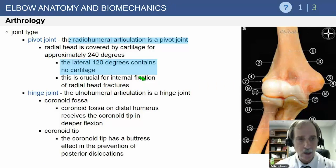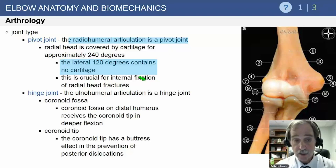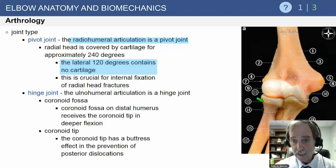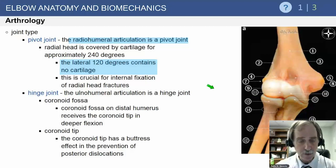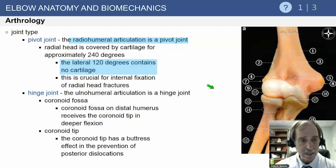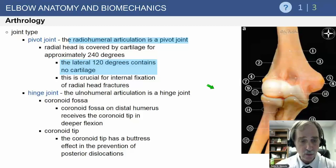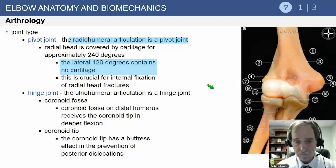It is a pivot joint. The radial ulnar humeral joint — the radial head — is covered by articular cartilage for approximately 240 degrees. This gives you only the lateral 120 degrees of the radius for fixation purposes. Anything that penetrates outside that zone will limit pronation and supination — a critical concept when considering internal fixation of radial head fractures.